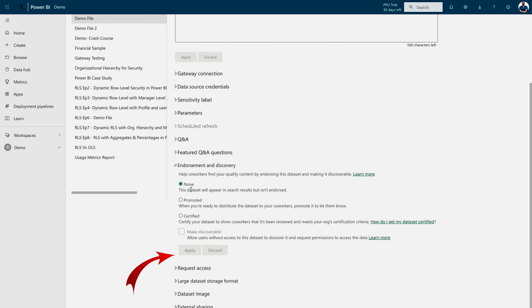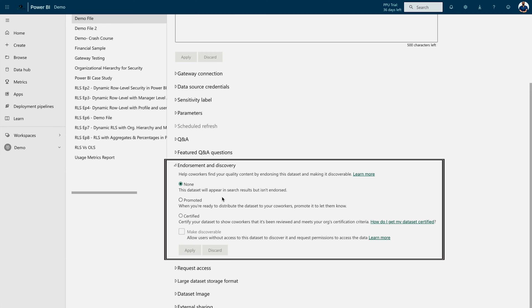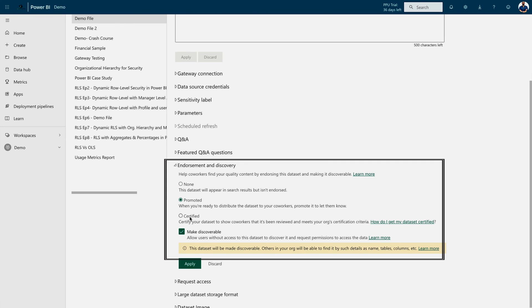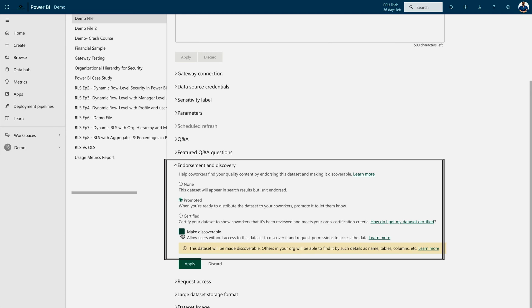Currently, you can see that it's none. Now, if I would like other users to take the advantage of this dataset so that they can do their self-service or they can create their own reports and dashboards, first I have to promote it. And once the users validate this one, that can be certified too. Once you do that, then you have to come under this setting. You have to either select the promoted one or certified one. And then there is a checkbox over here which you can mark as checked, and which is going to make it discoverable.